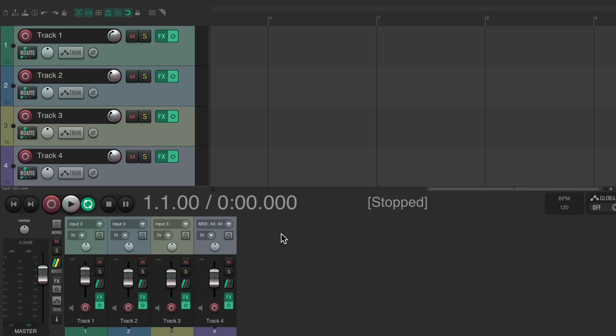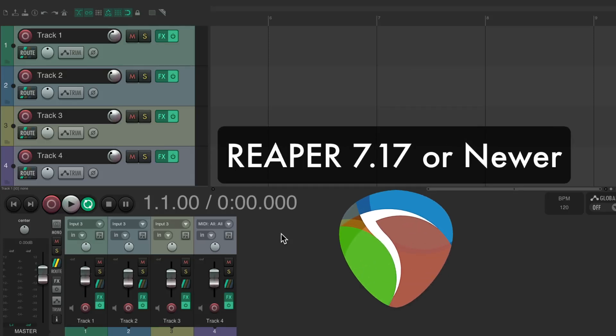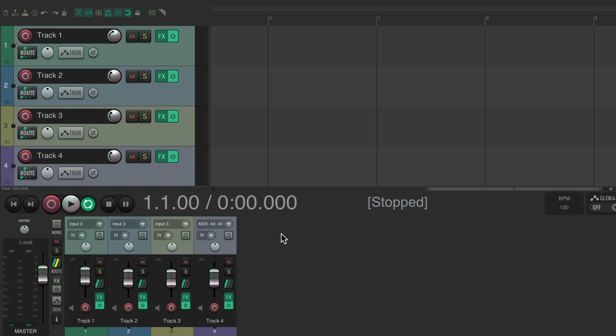Before we get started, make sure you're using REAPER 7.17 or newer, as a lot of the functions and settings have changed and it might look different with an older version. When you first open REAPER and create some new tracks, it should look like this with a track control panel over here and the mixer down here. Over to the left we see our master track. Let's start off by hiding the mixer.